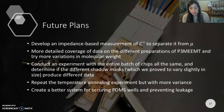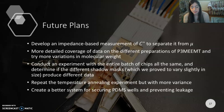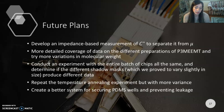Moving forward, I'd like to develop an impedance-based measurement of C* to separate it from μ. In this application, impedance means putting a small AC wiggle on the gate voltage and measuring the amplitude and phase of the wiggle in both the gate current and the drain current. The wiggle in the gate current can tell you C*, which is how much charge was added to the film for a small change in gate voltage, and the wiggle in the drain current can tell you the mobility. In addition, I'd like to repeat the same tests with more variance and also look into creating a better system for securing PDMS wells.